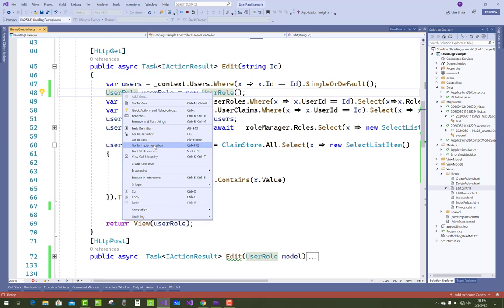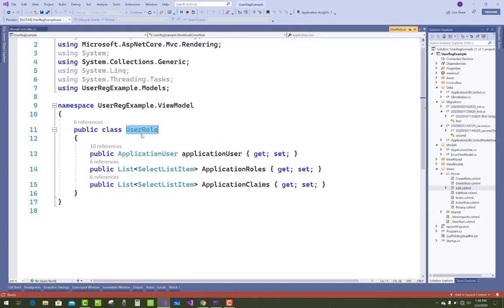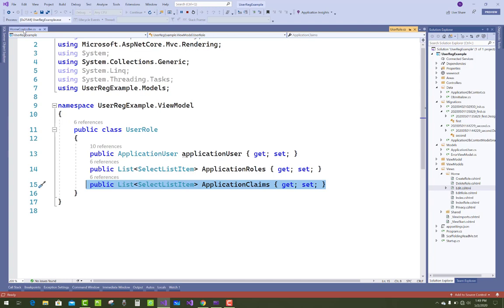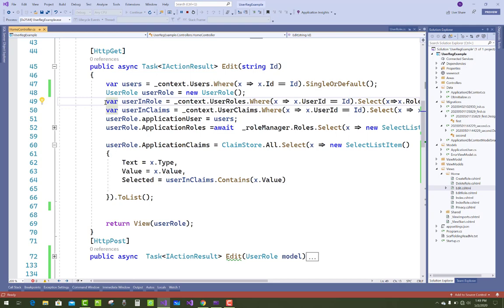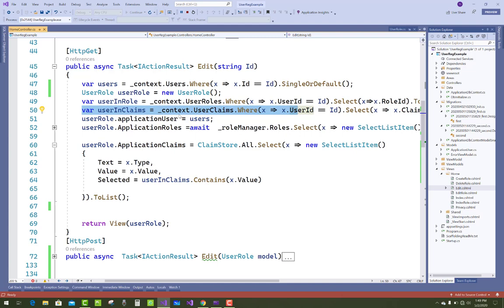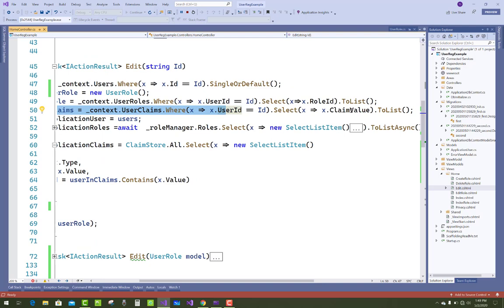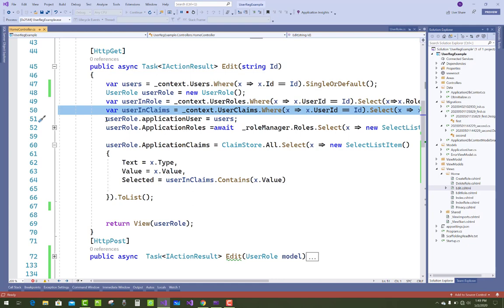In this video tutorial I'm going to show you only claims. In the UserRole class, add a SelectListItem type called ApplicationClaims. The ApplicationUser class has an ID property and a Claims property, and the ApplicationClaims class holds the select list items. Use context.UserClaims.Where to get the user claims by user ID, then .ToList() to get all claim values assigned to the user.